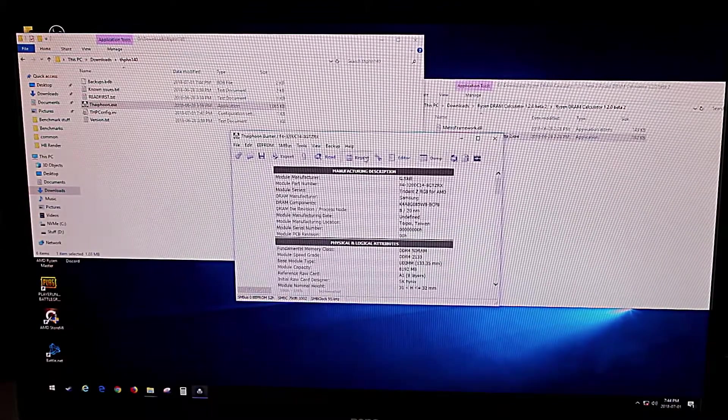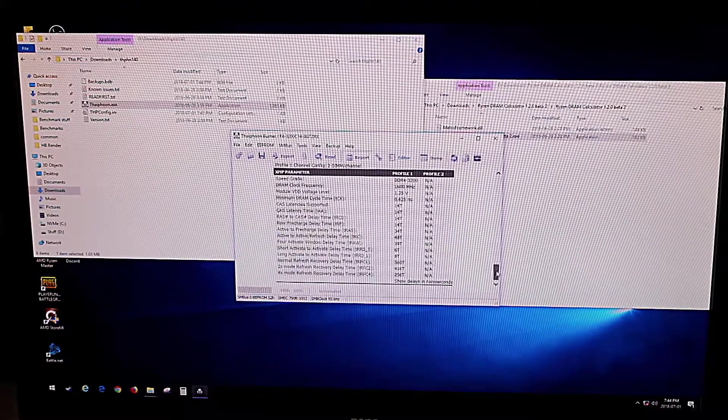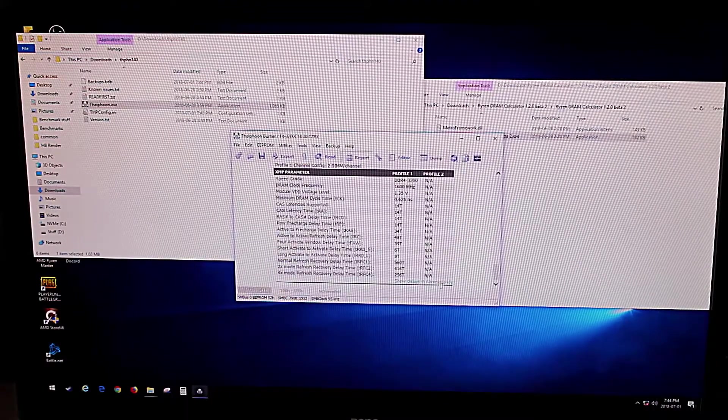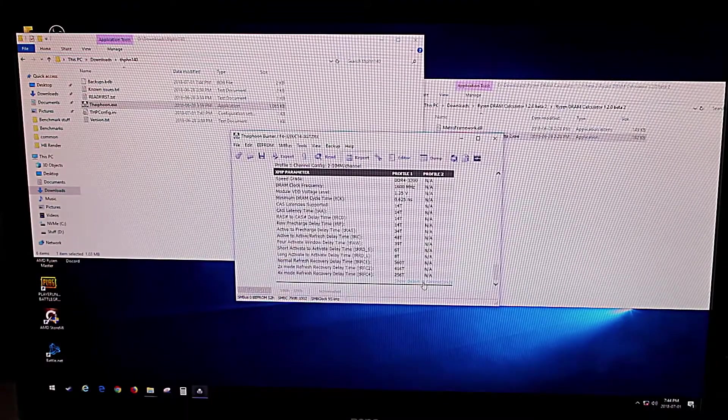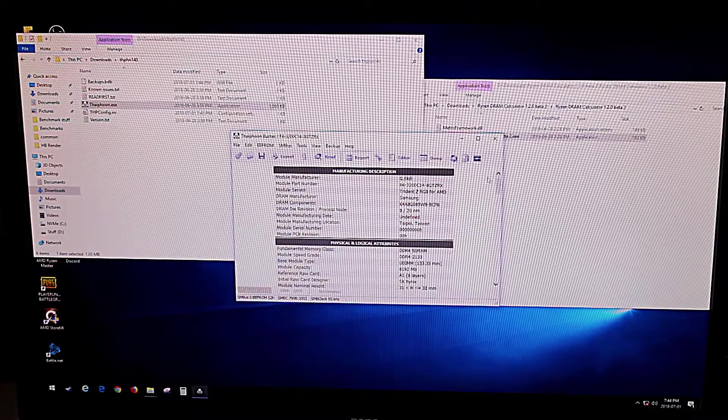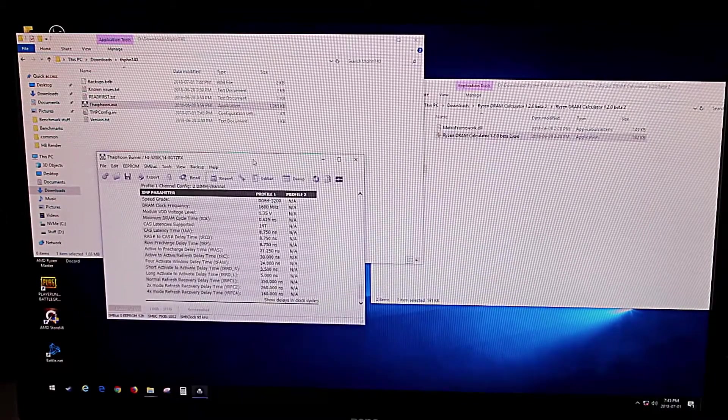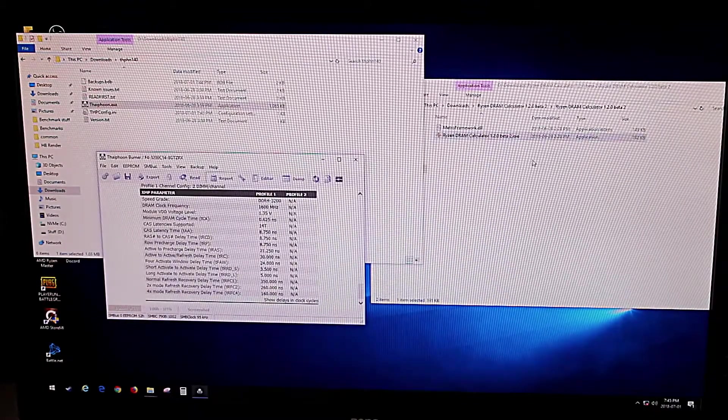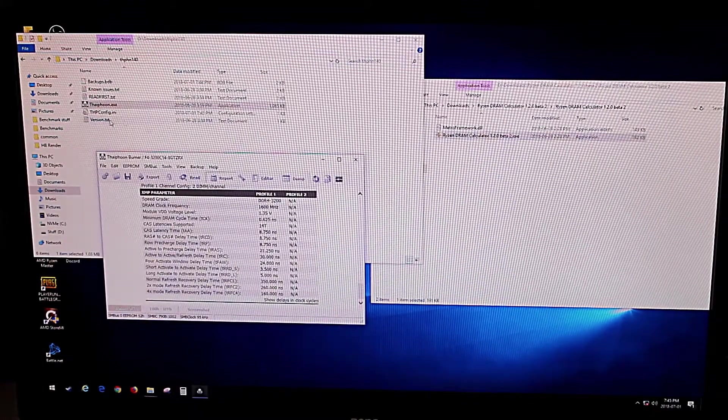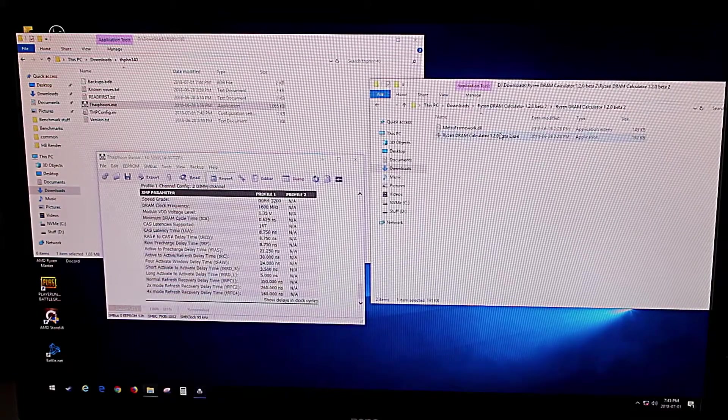So we're going to come into the report, we're going to scroll down to the bottom, and tell it to show the delays in nanoseconds. So now that we have that, we are going to come into the DRAM calculator.